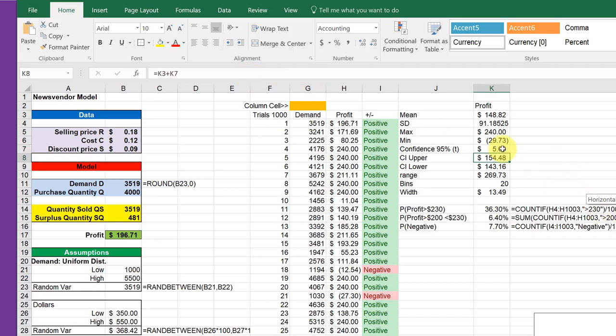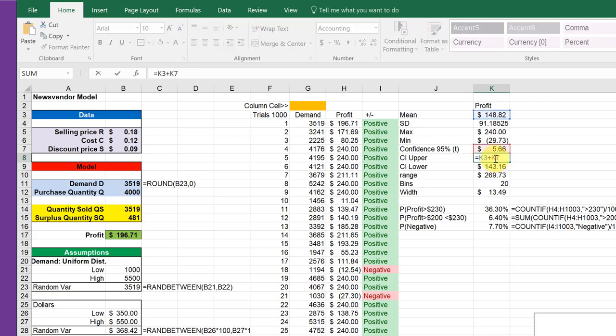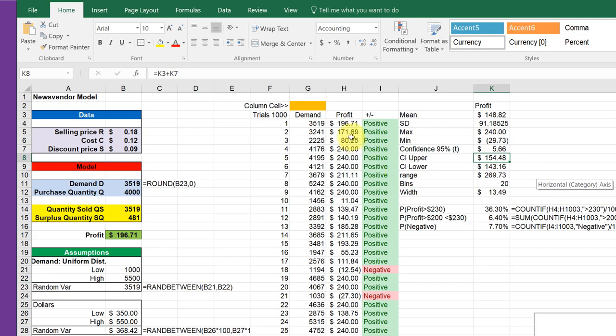Then adding and subtracting that gives us the upper and lower limits of the confidence interval. So we would say if this distribution is suitably modeled by a t-distribution, then we could be 95 percent confident that our profit would be between 154 and 143. But—and that's a big but—is this distribution something that's suitable to be modeled by the t or the normal distribution?